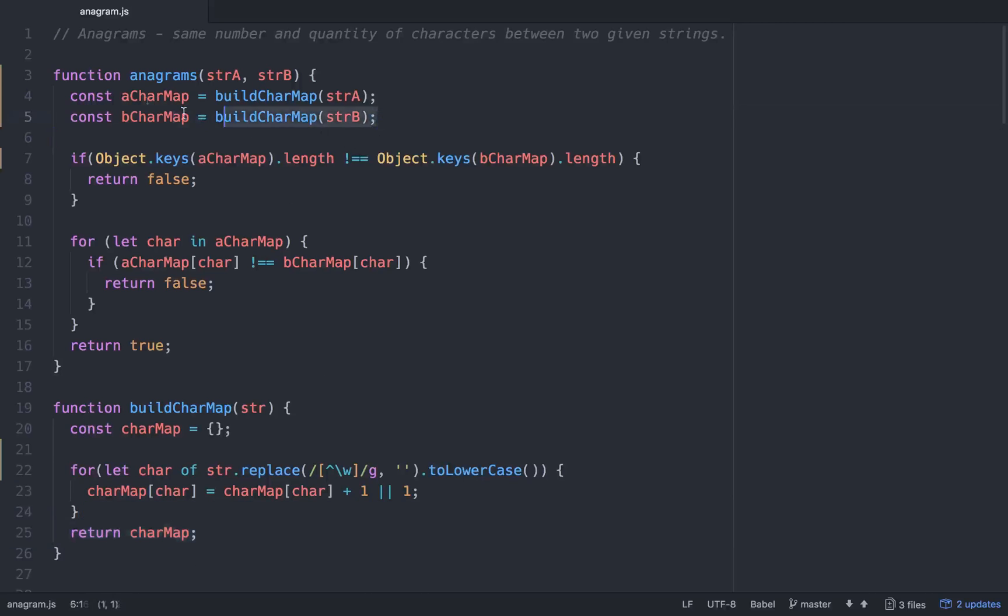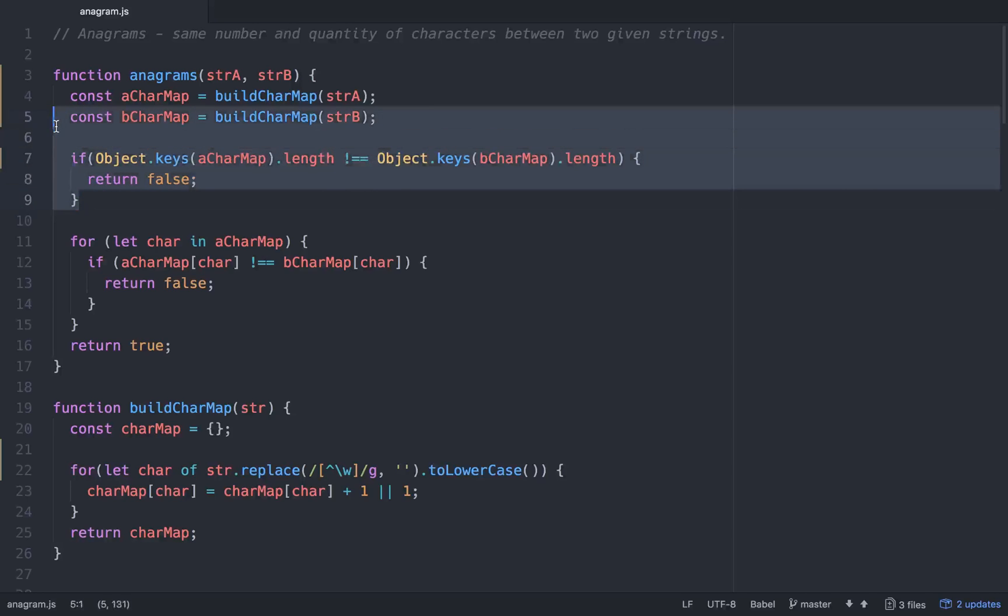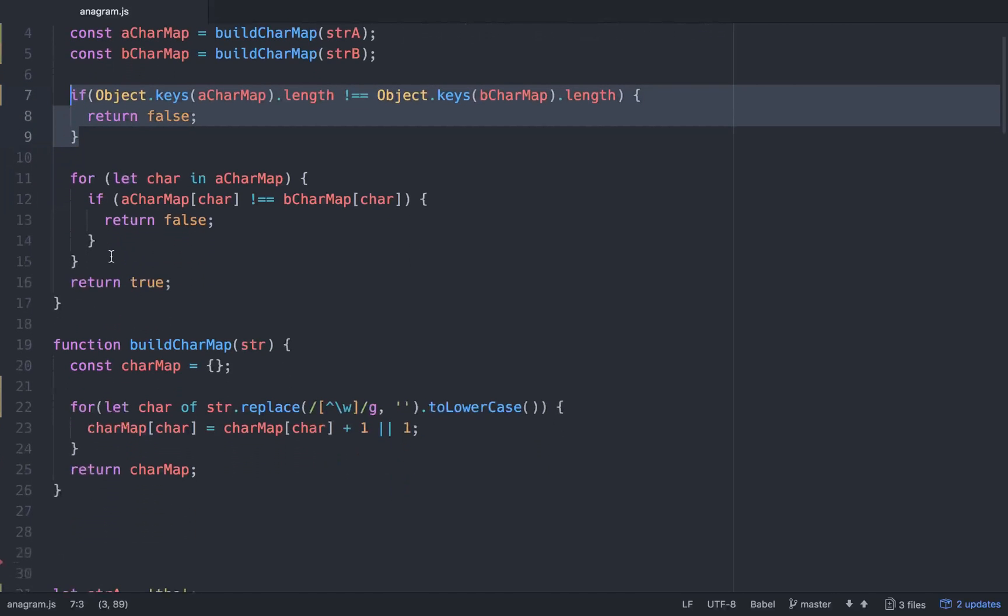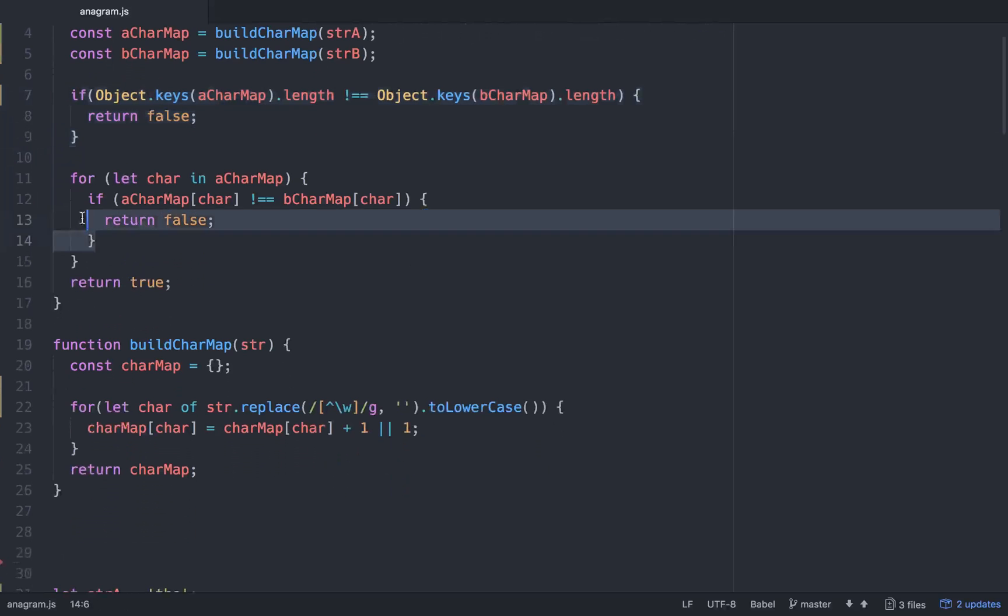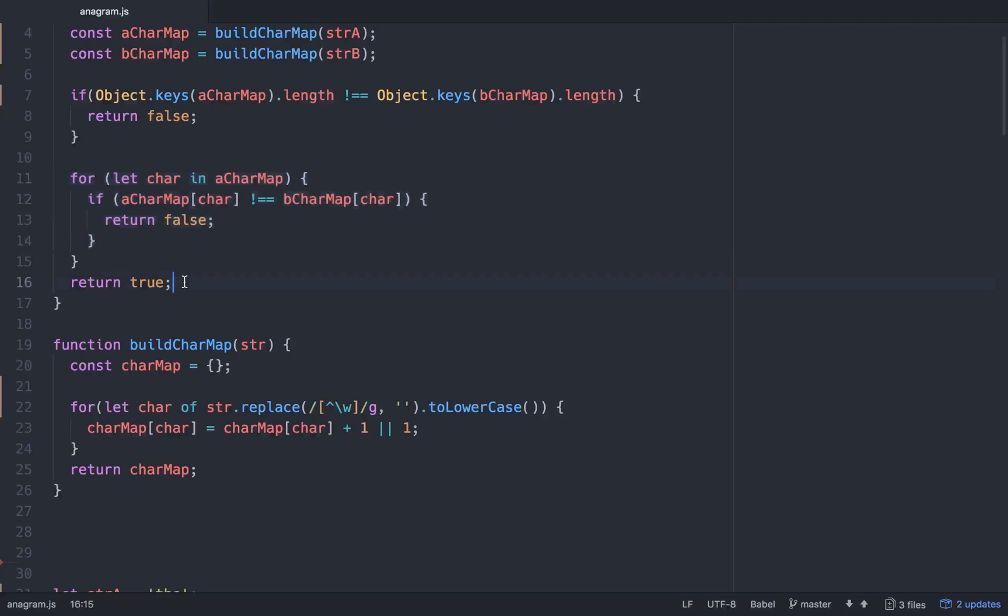Once it's returned, the A char map and B char map are fine. So then you compare the key lengths. Object.keys, A char map.length. If that is not equal to object keys at B char map.length, we just short circuit and return false and don't go with anything else. If they are the same length, then we compare to make sure that they're the same characters. So for, and since this is an object that you're working with and you're using the for in syntax, for char in A char map, if A char map at char is not equal to B char map at char, return false. Else, return true for everything.